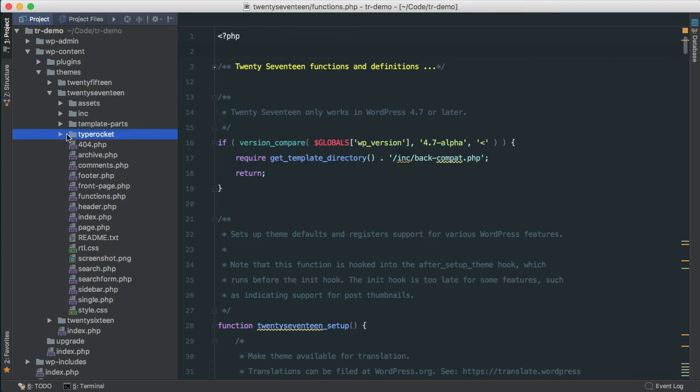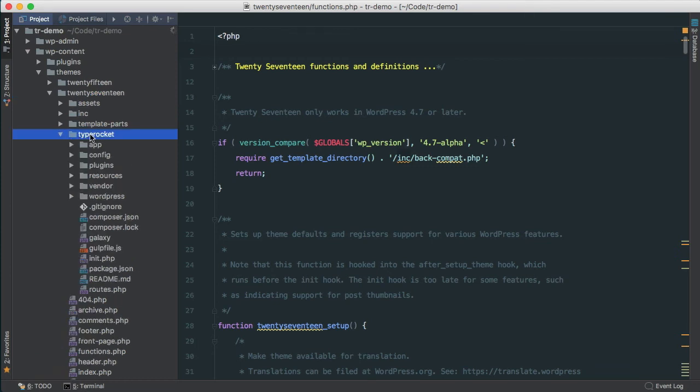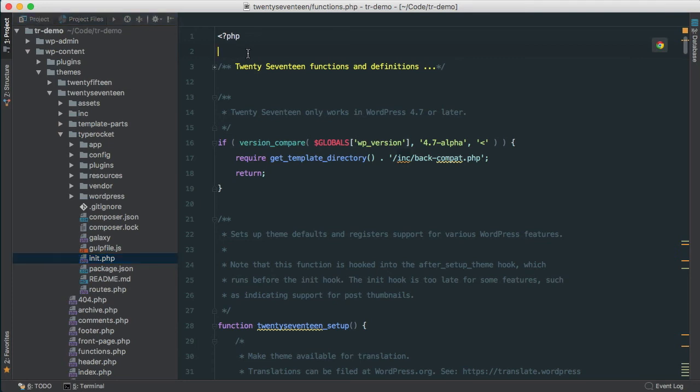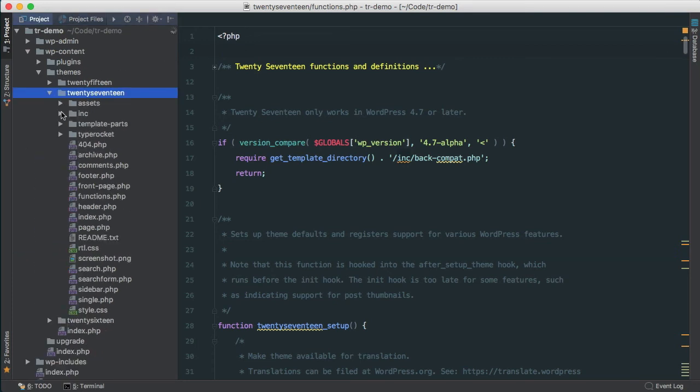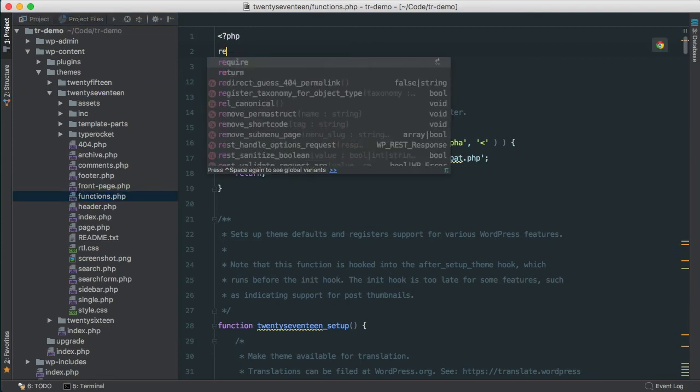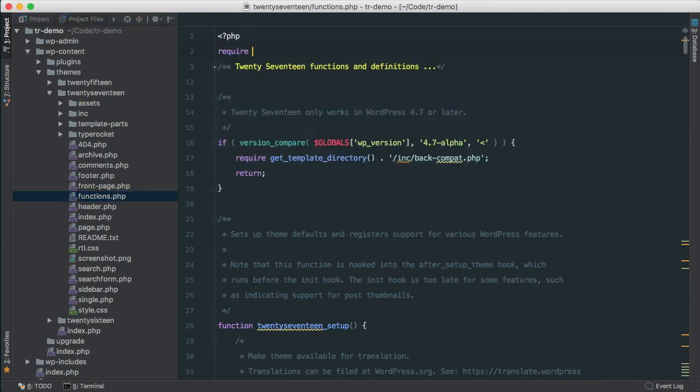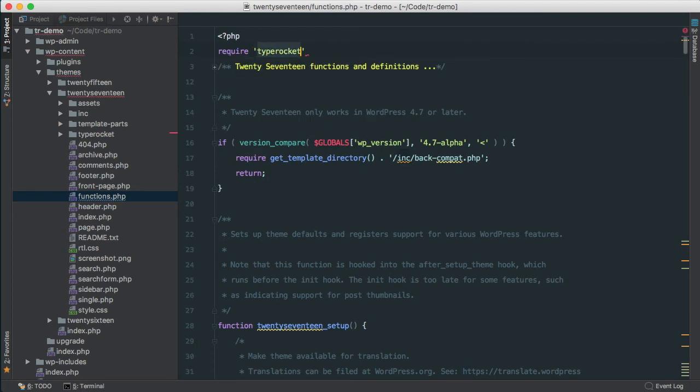The file that we're interested in is under TypeRocket, and it's this init file. So inside of our functions.php file within the 2017 theme, at the very top, I'm going to require TypeRocket, and then I want that init file.